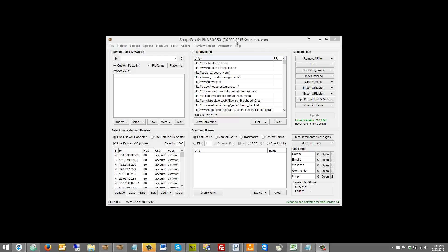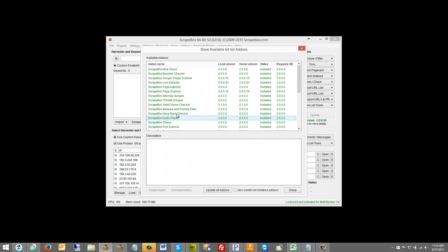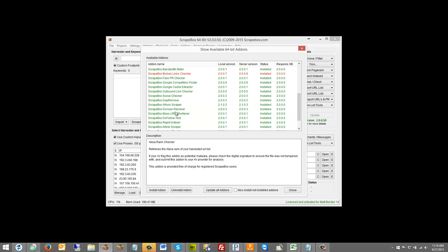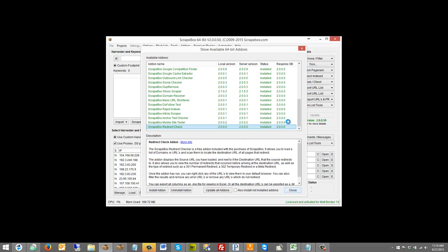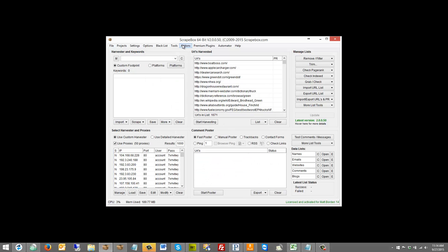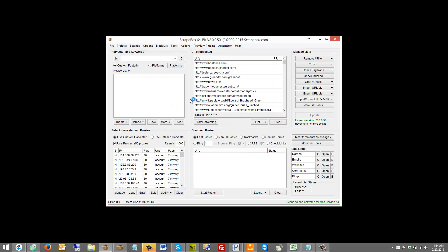If you don't have it installed, you're going to go to add-ons, show available add-ons, find the redirect checker, and then go here to install it. Once you're done, close out here, go to add-ons, and we're going to launch the redirect checker add-on right here.